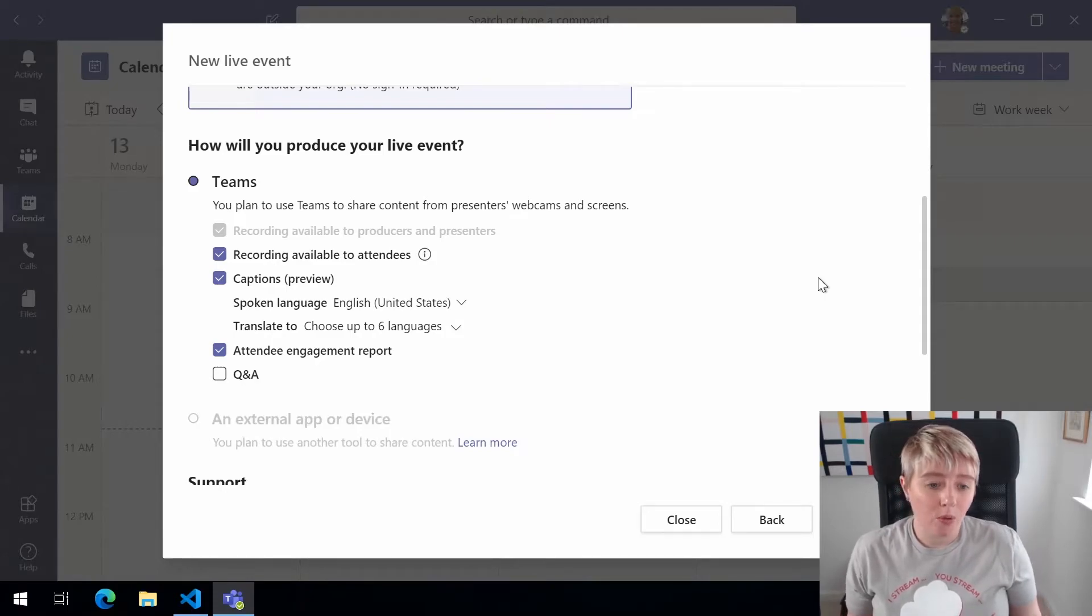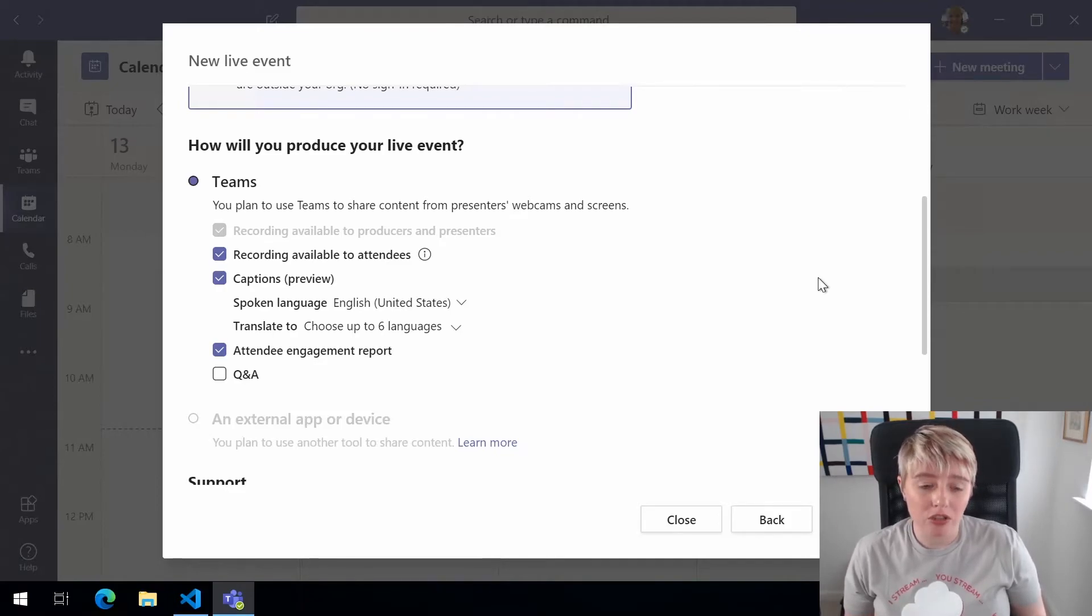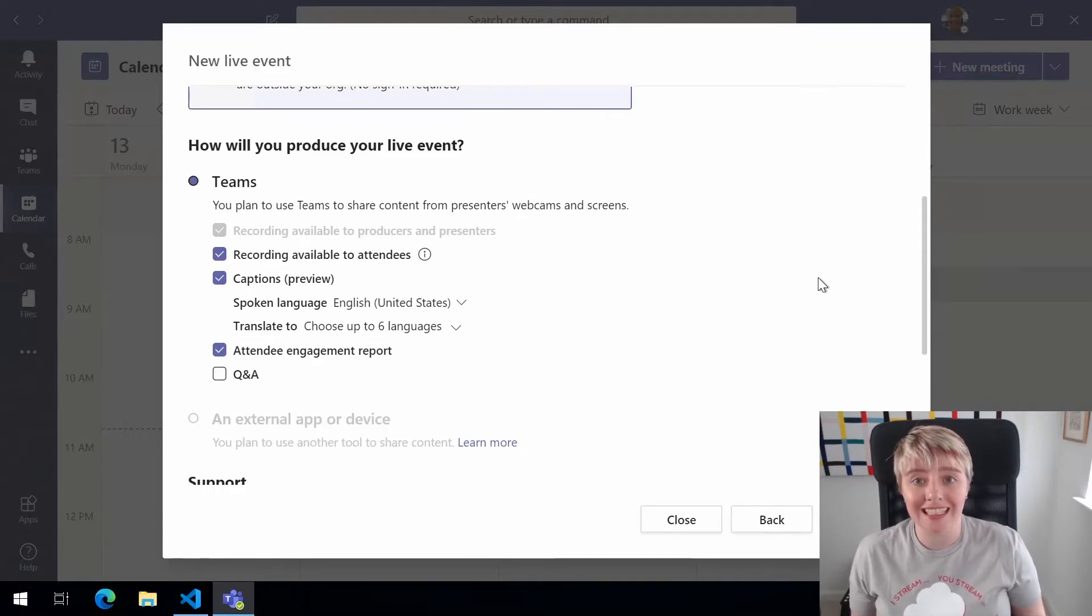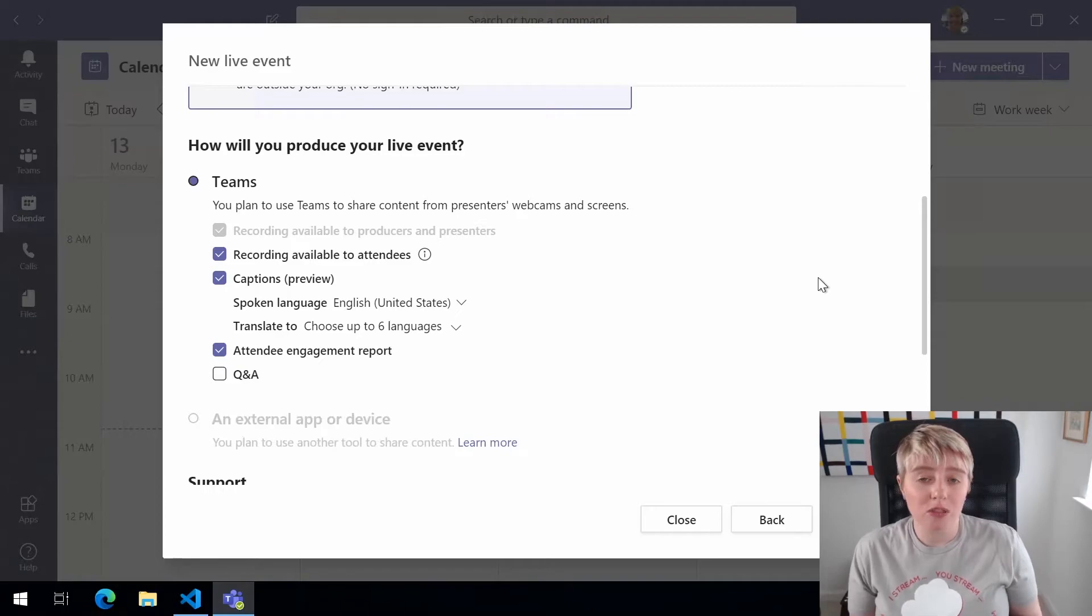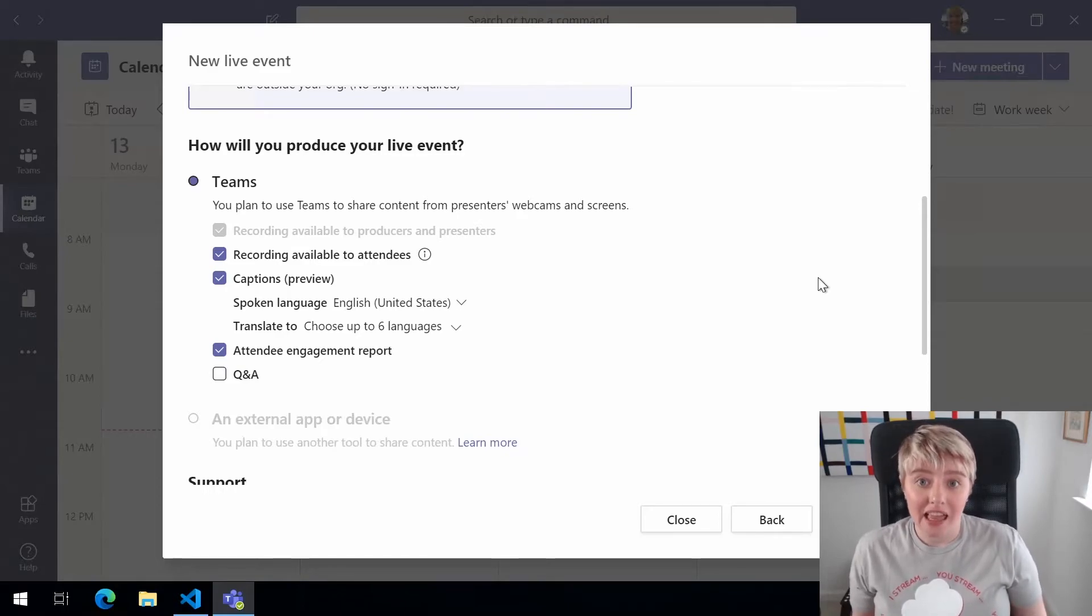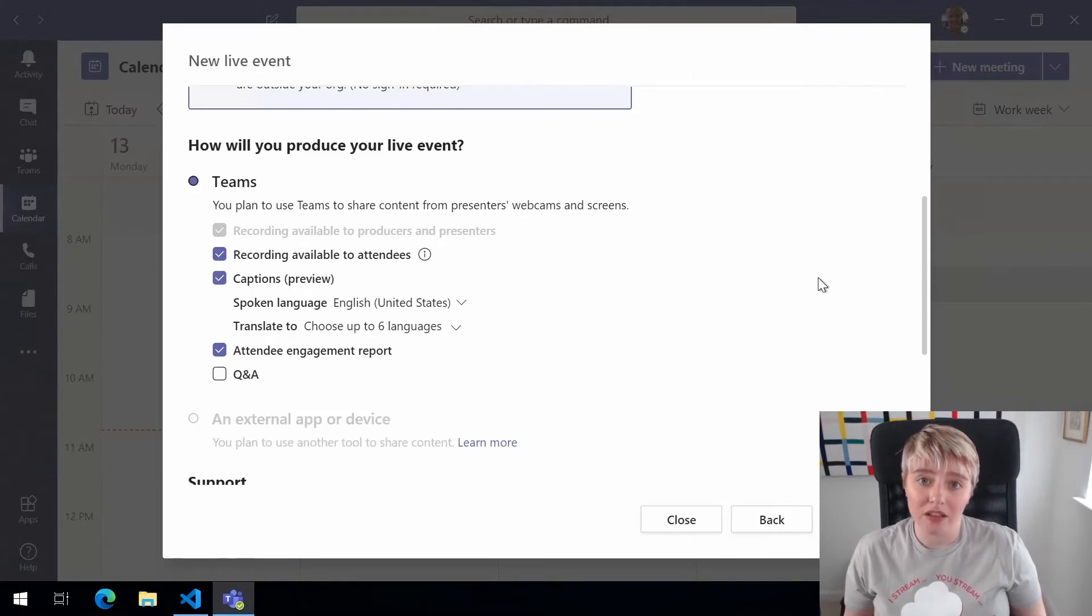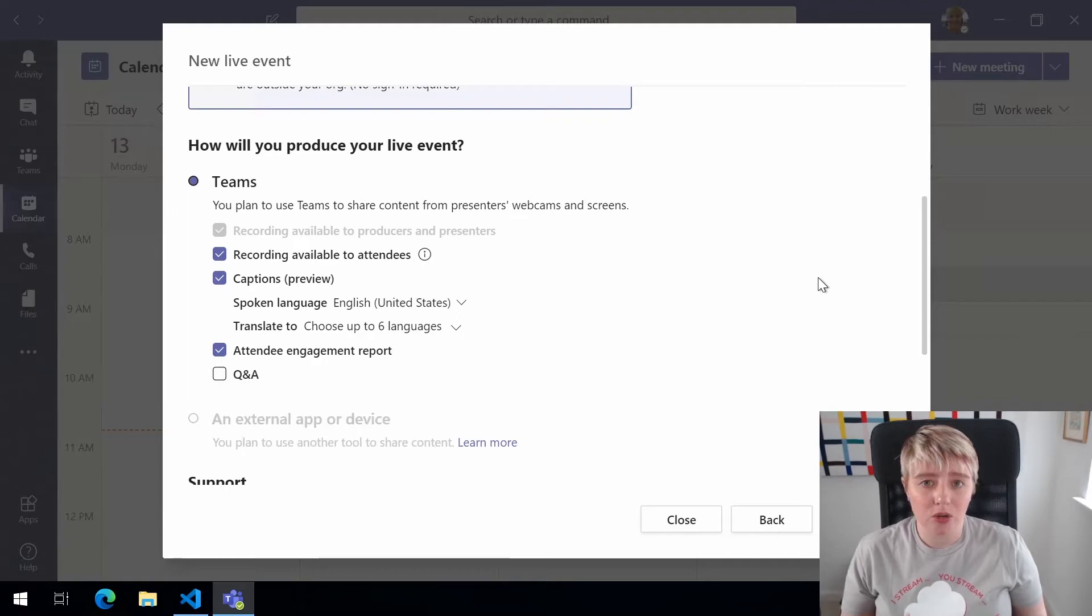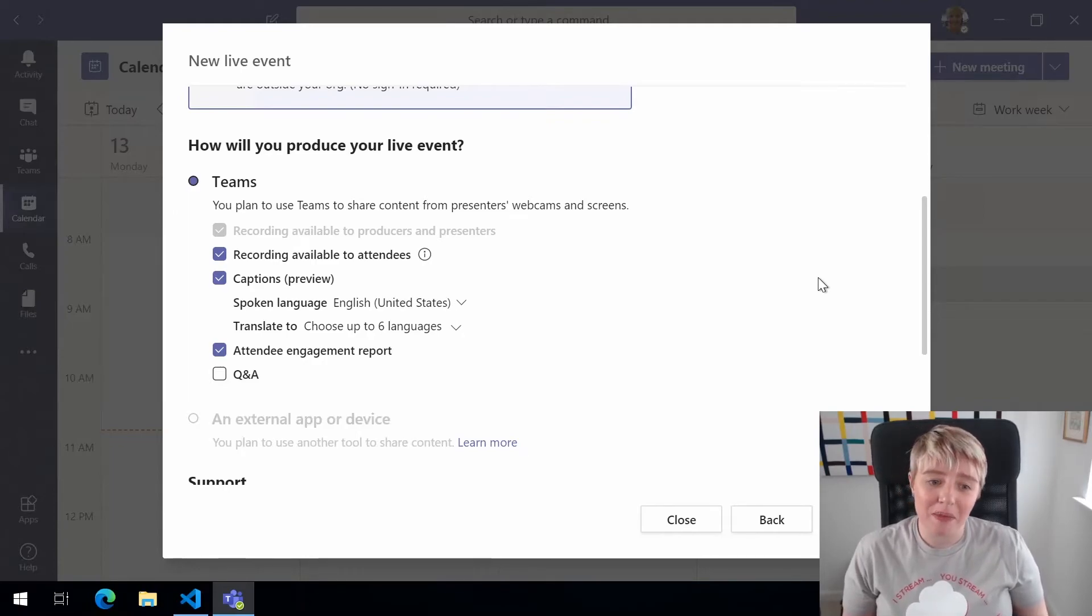We also have captions. Now this is a preview feature within Teams at the moment and what it allows you to do is take the spoken language if it's in English or German and then translate it into six different other languages and that will display at the bottom of the screen in those languages. So it helps with accessibility if that's something that you want. As I said it's only in preview at the moment so it might not suit everybody's needs and it may not quite work the way it's meant to.